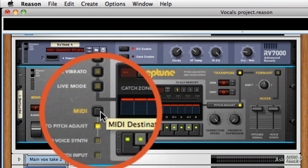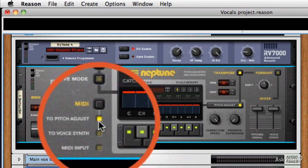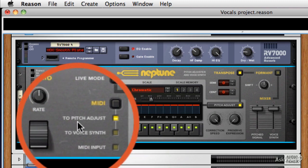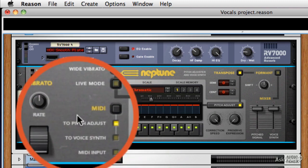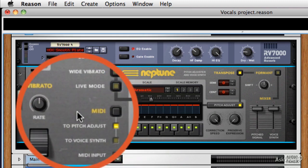The MIDI destination button here, the first option that you have is to send MIDI to the pitch adjust and I've got my MIDI keyboard connected.